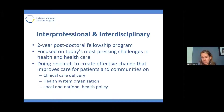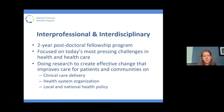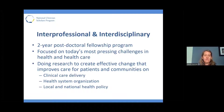We are an interprofessional program. Our two-year postdoctoral fellowship co-trains nurses and physicians, focused on today's most pressing challenges in health and healthcare. We train scholars to do research to create effective change that improves care for patients and communities within clinical care delivery systems, care delivery systems in the community, health system organizations, as well as training and work that focuses on local and national health policy.